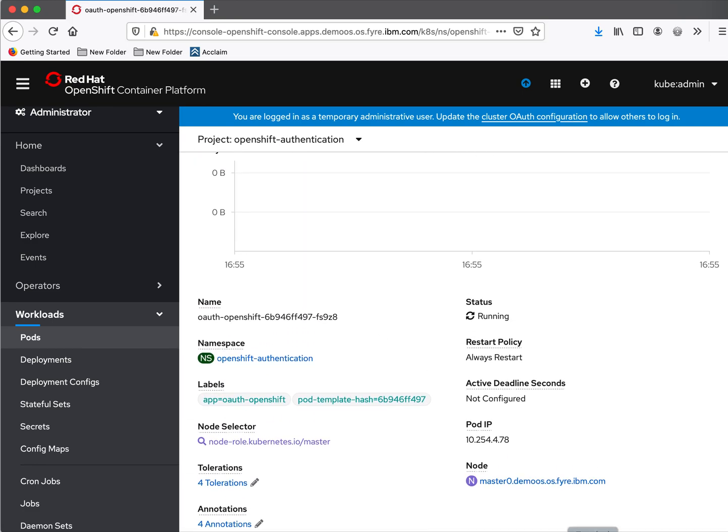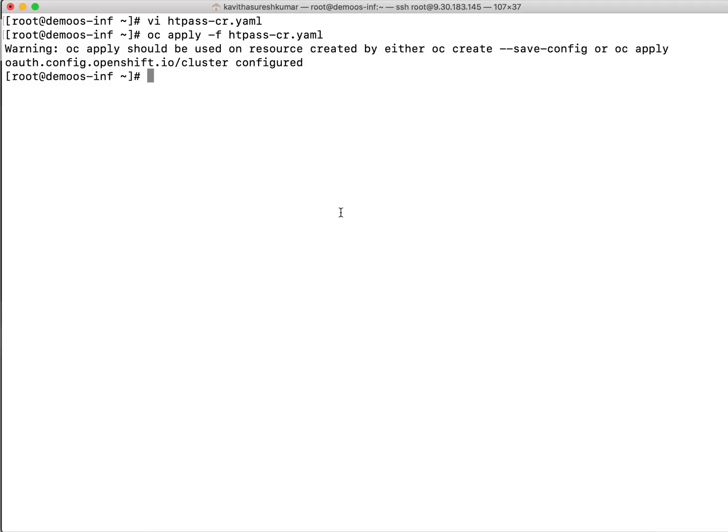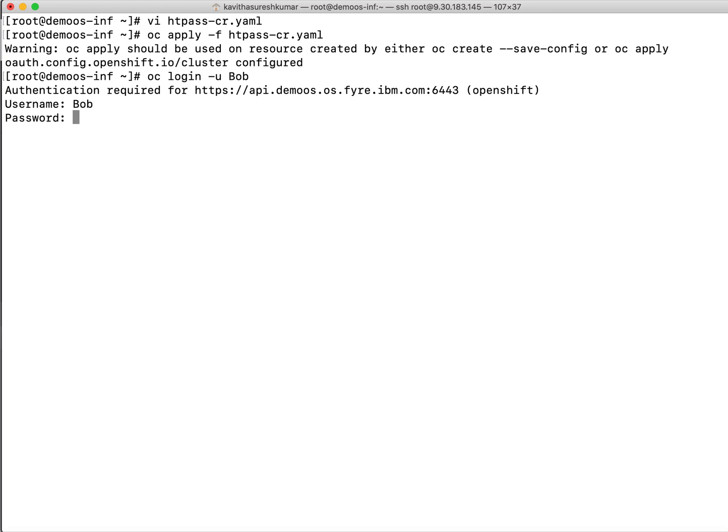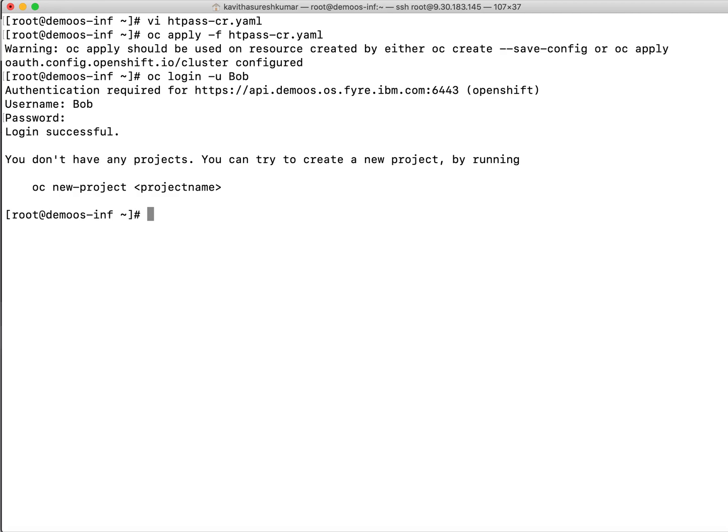Now let's try and login. OC login minus U. Let's try and login as Bob. Able to successfully login as Bob.